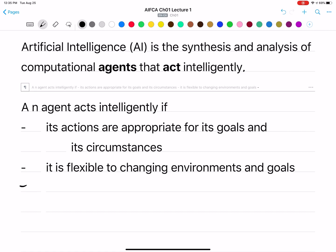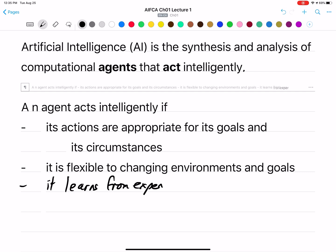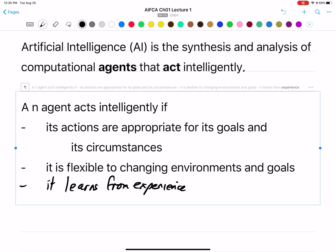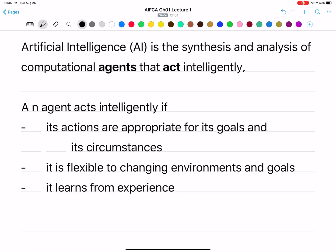An intelligent agent should also learn from experience. As it encounters more things, it should get better and better at what it's doing.